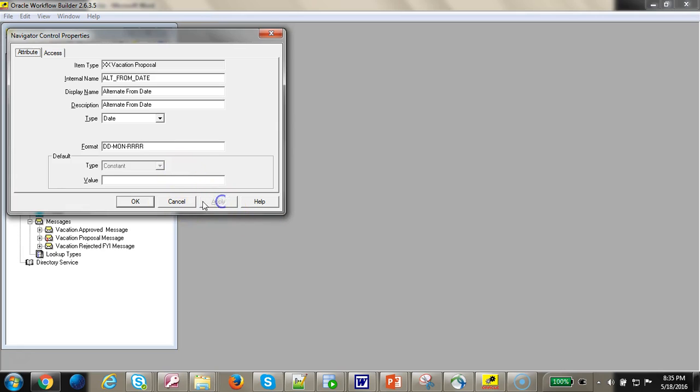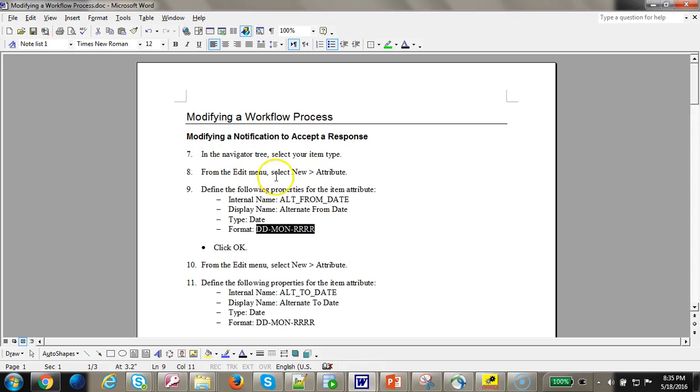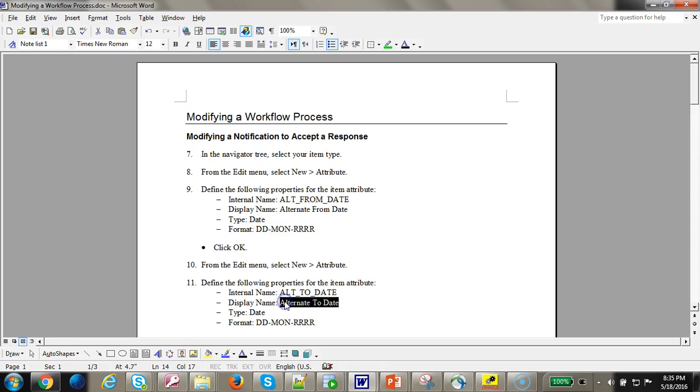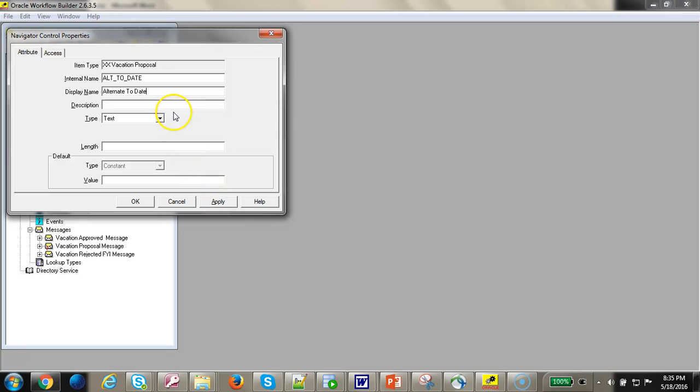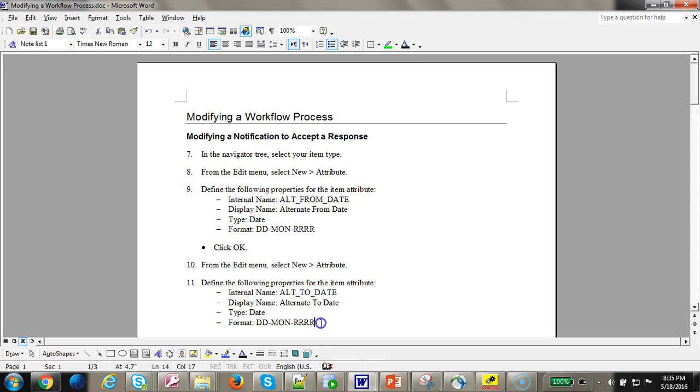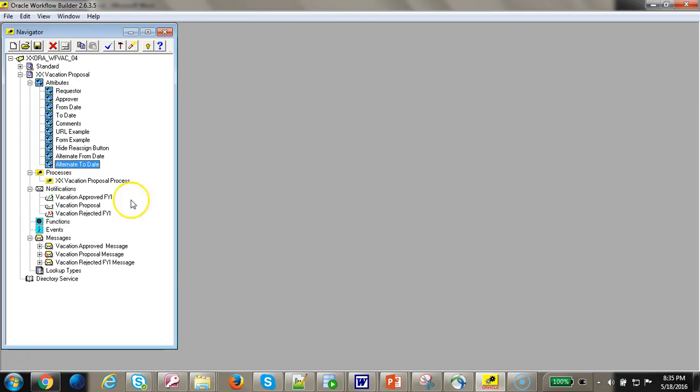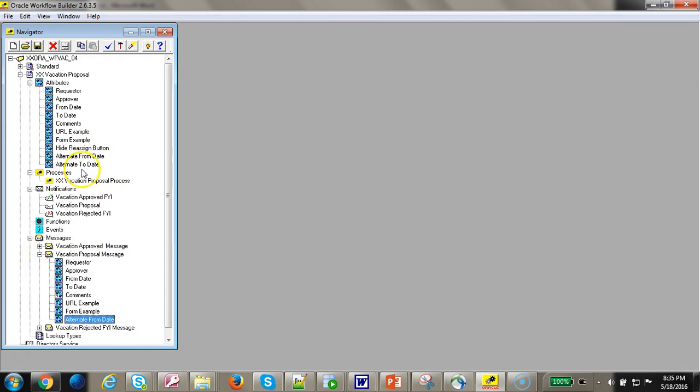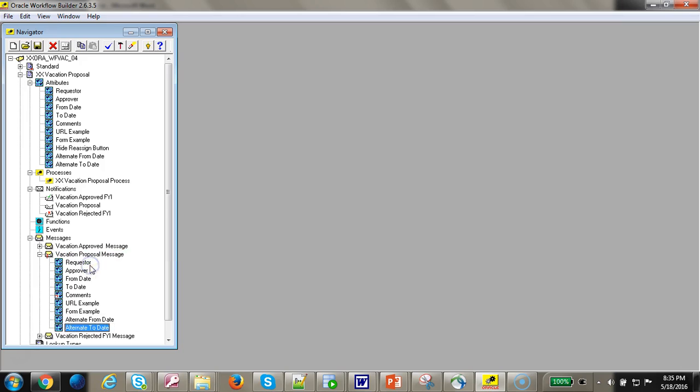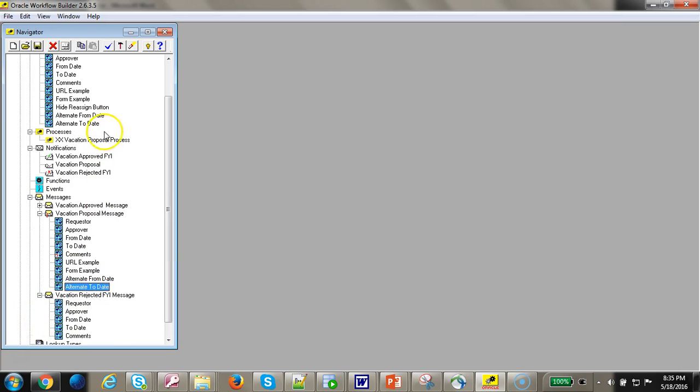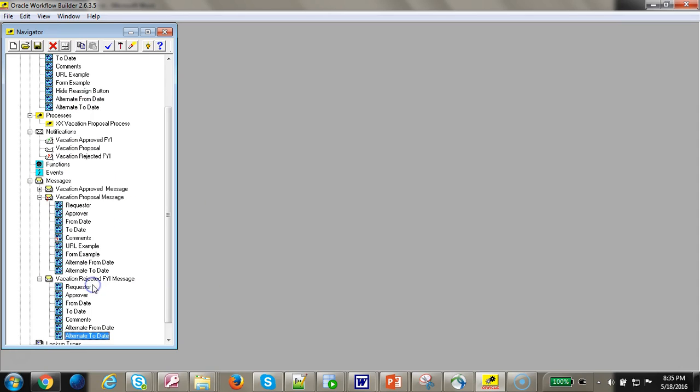Click apply. Let's add one more attribute. Let's pull these into the proposal messages: alternate from date and alternate to date. Put the same thing in the rejected messages: alternate from date, alternate to date.